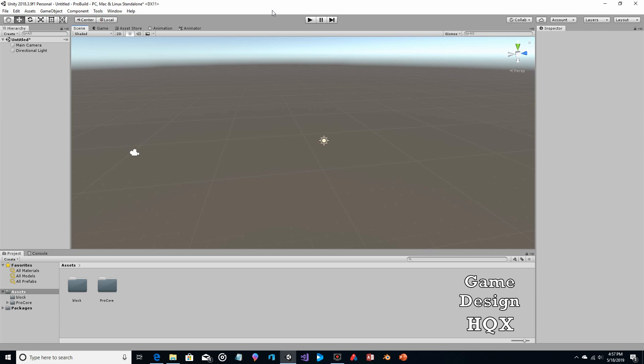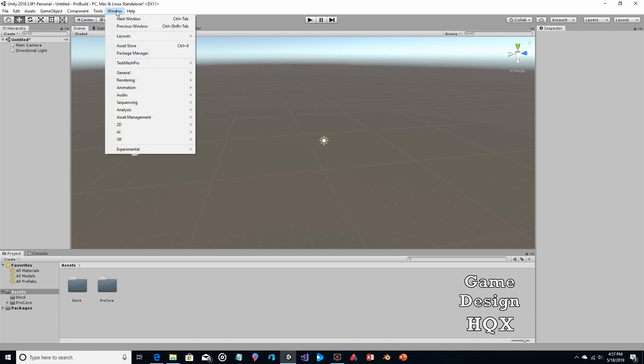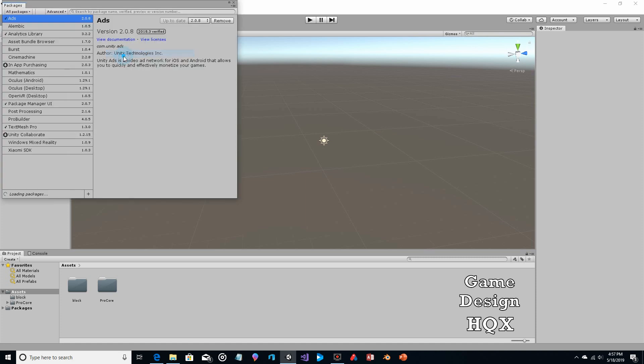learn how to use Blender or anything like that. You just need to download the free-to-use ProBuilder. There are a couple of ways to do that: you can either go to the Asset Store and search for ProBuilder, or go to Window > Package Manager and download ProBuilder.